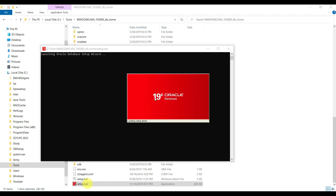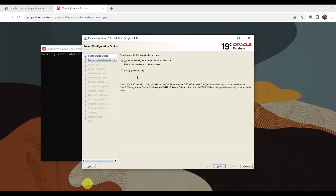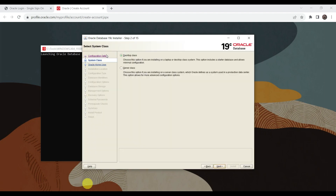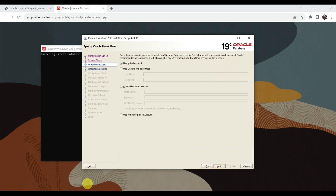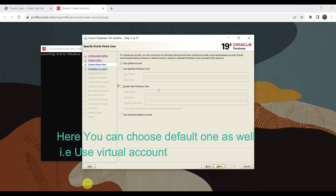You can see Oracle 19c Database launching the database setup wizard. It is now asking to select configuration option - keep it as default, that is Create and Configure Single Instance of a Database. Click Next. Now it is asking to select the system class - select the default Desktop class since we are installing on a laptop or desktop system. Click Next.